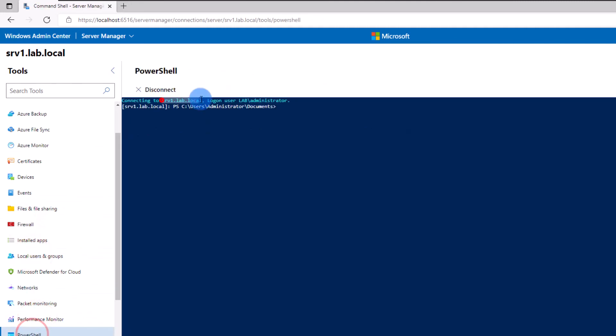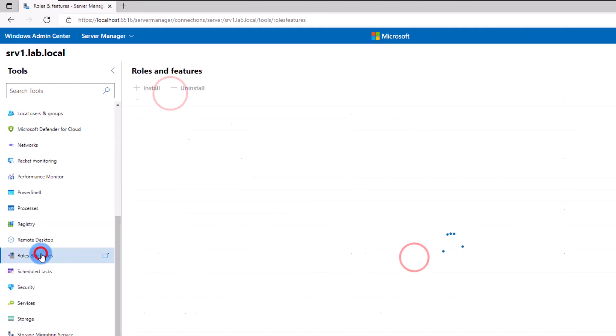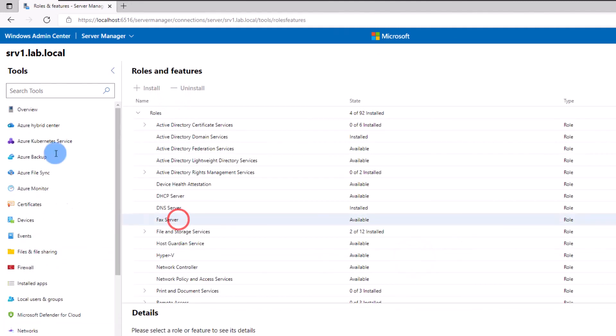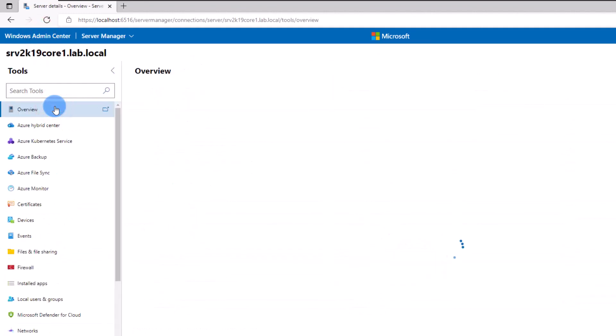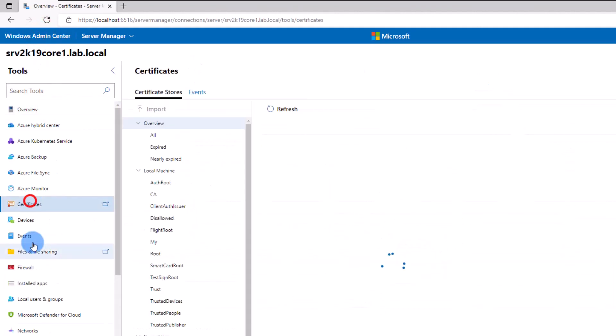You can even install or uninstall roles and features, check the certificates, and do a lot more.